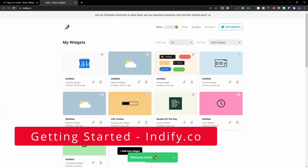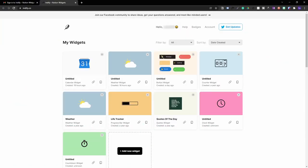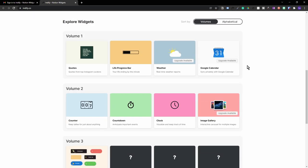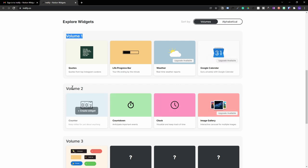The first thing you need to do is head over to Indify.co and log in. Once you've logged in, you should end up on this screen, and once you scroll down you should be able to see a whole host of other widgets that this team have developed. I highly recommend you check those out — I did an in-depth tutorial on those previously, and I'll put a link in the video description.